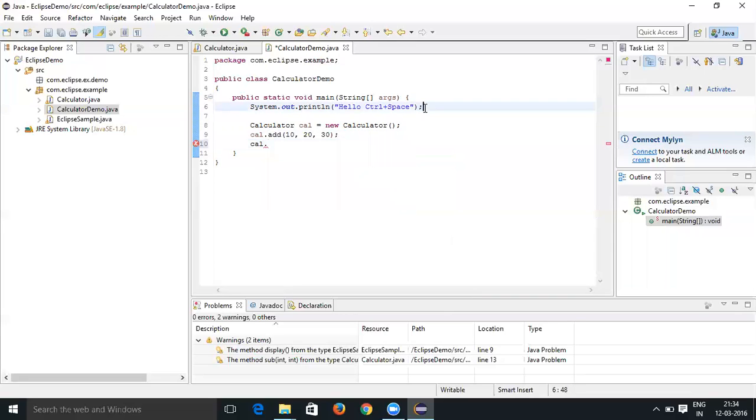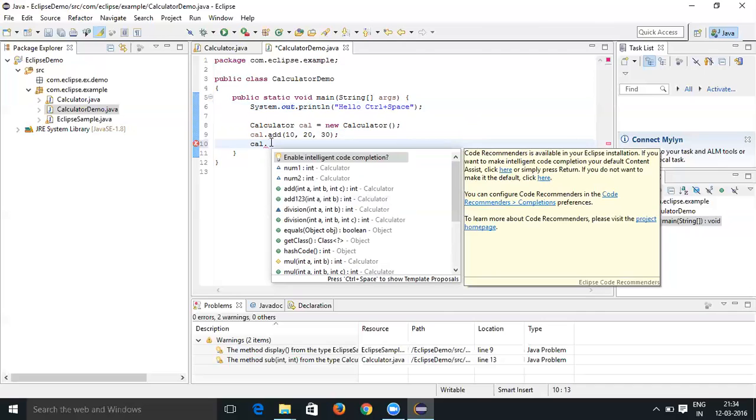You just have to enter Control+Space. Just move your cursor to the dot and type Control+Space, or press Control+Space. When you enter Control+Space again, you are going to get this window. Like that you can use Control+Space.